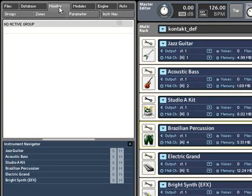Speaking of the Monitor tab, this is one of Kontakt 3's most handy new features. When engaged in serious editing,